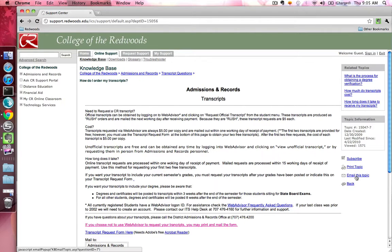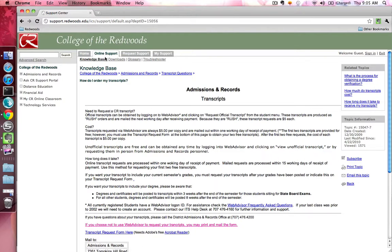If you would like to find other answers in the Knowledge Base, click the Knowledge Base link at the top of the page.